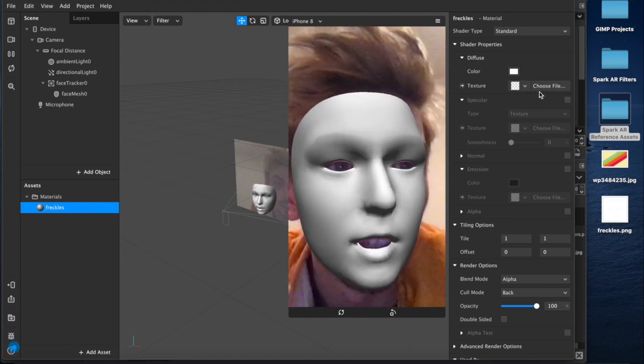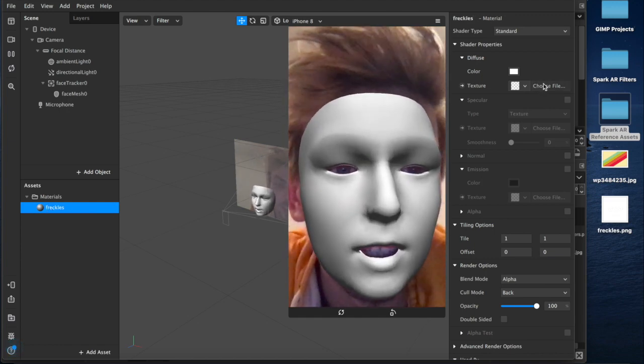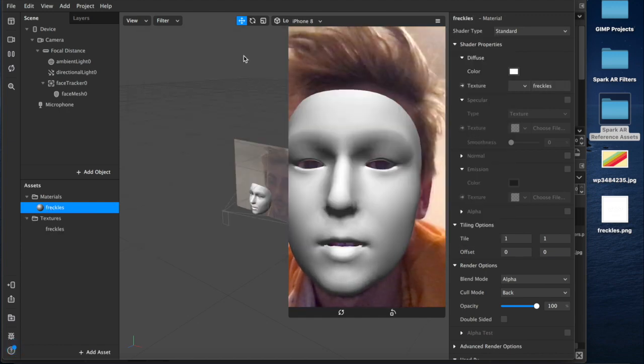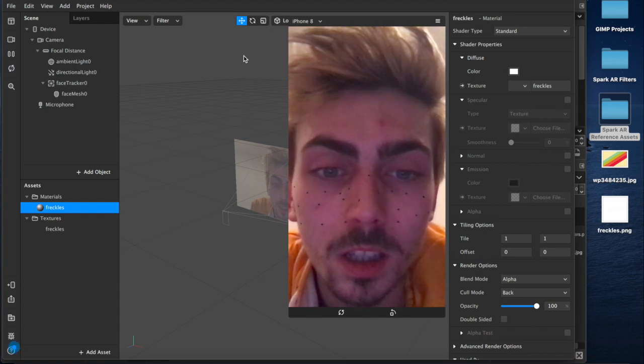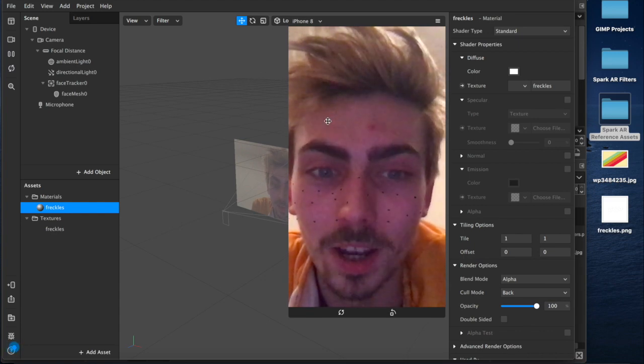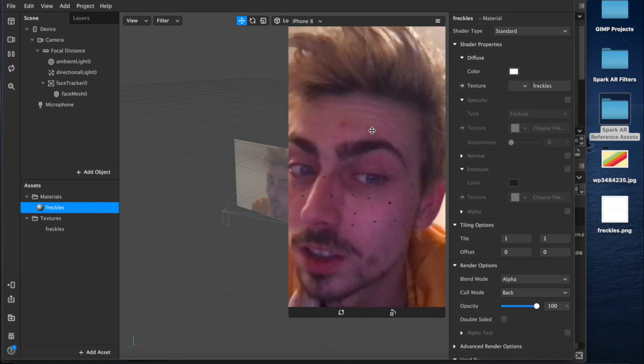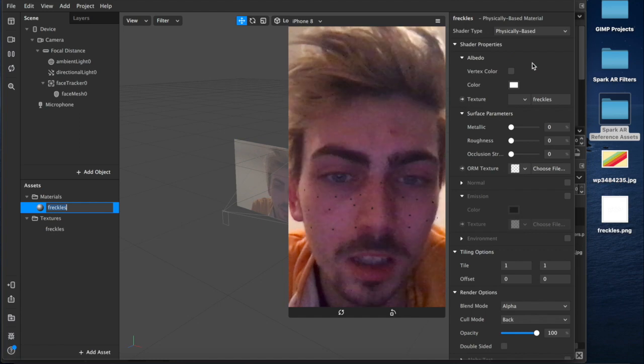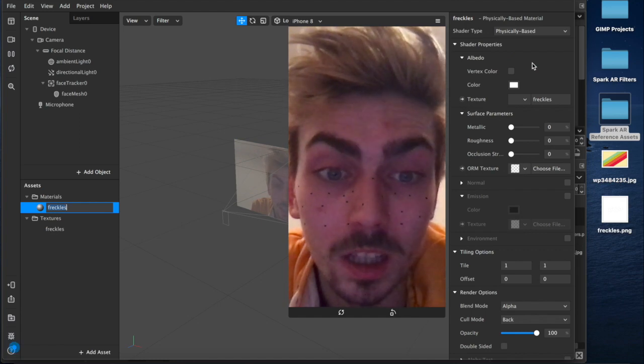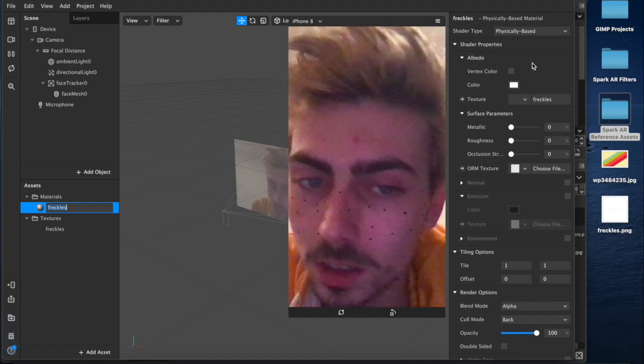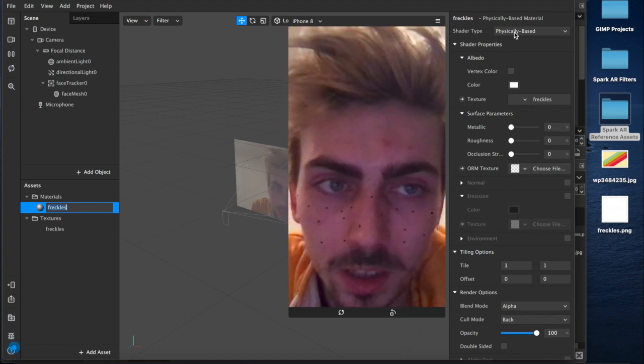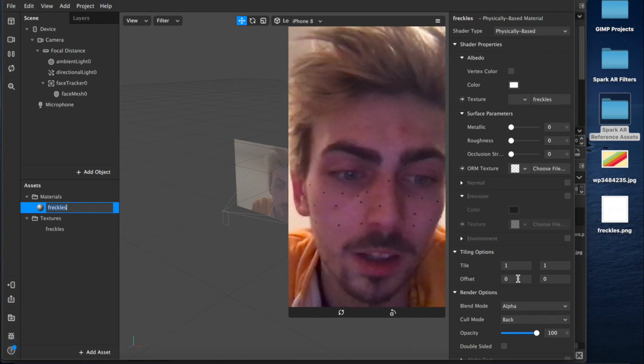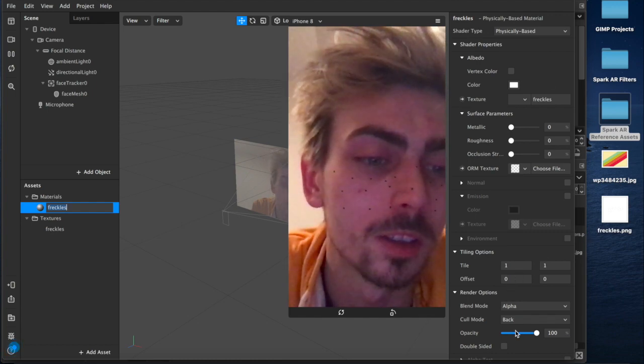And now I'm going to choose the file that we've just created and oh wow, so as you can see it's pretty, pretty hideous. Physically based I'd recommend for the shader type, tracks a little bit better around.